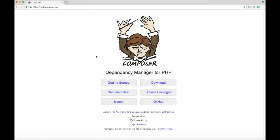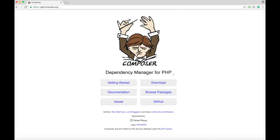Welcome back to another Devwebby tutorial. Today we're going to start a new series called U2 Framework, but first we need to get Composer. It's a dependency manager for PHP. We're going to install and download this first before we can install U2 Framework.